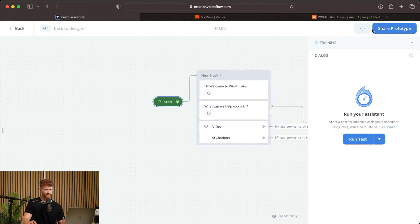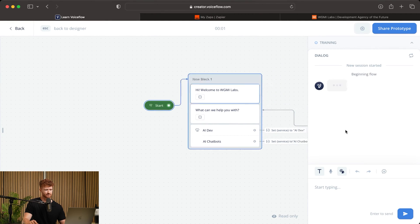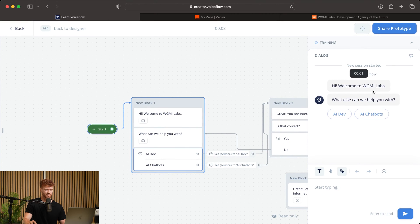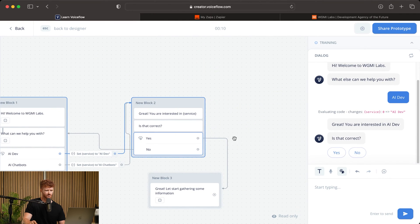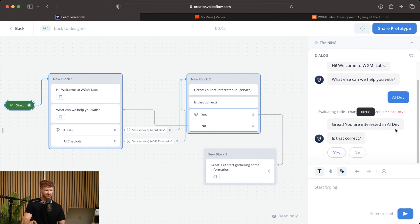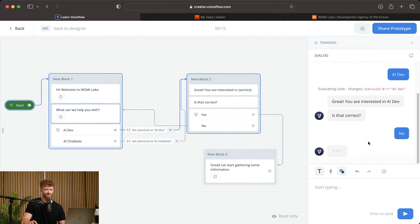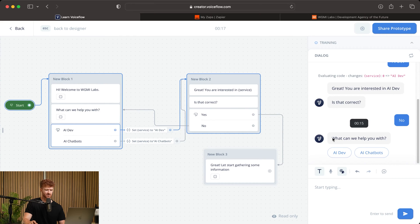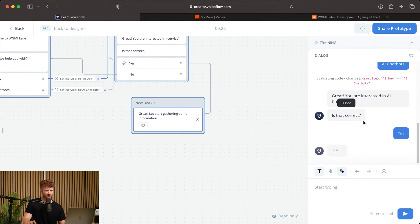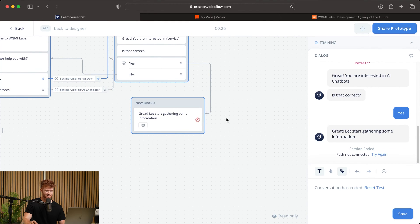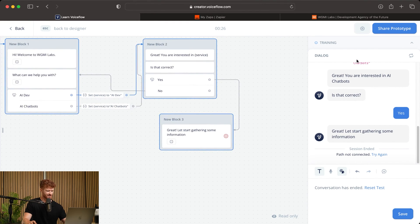Let's run through what we have. It greets us, we say AI Dev, and it confirms 'You are interested in AI Dev — is that correct?' We say No, it routes back to 'What can we help you with?' We say AI Chatbots, it confirms 'You're interested in AI Chatbots — is that correct?' We say Yes, and it goes to our information-gathering text. Perfect.